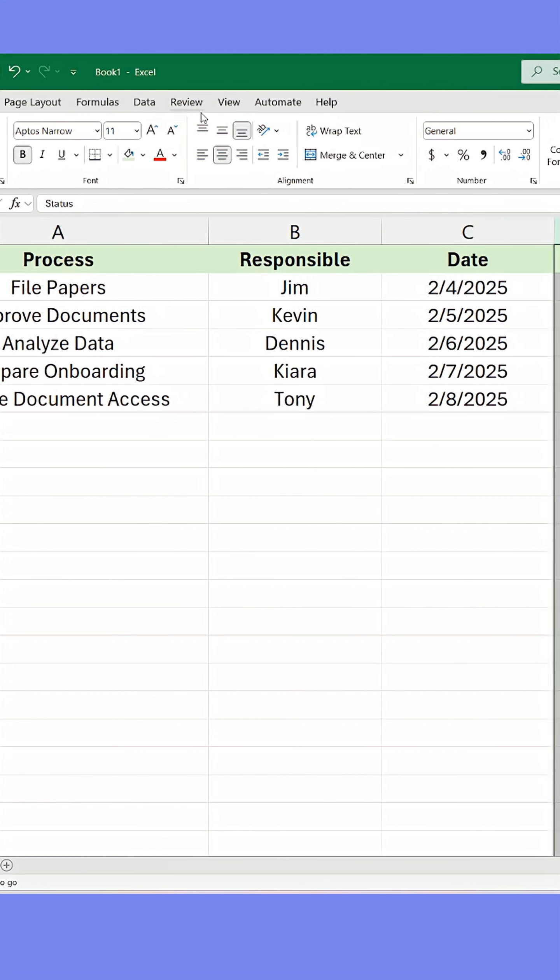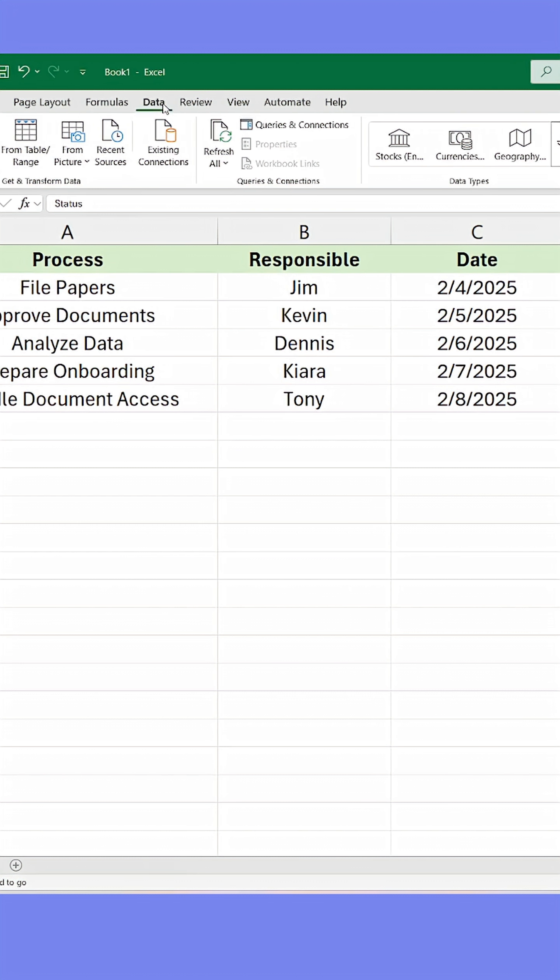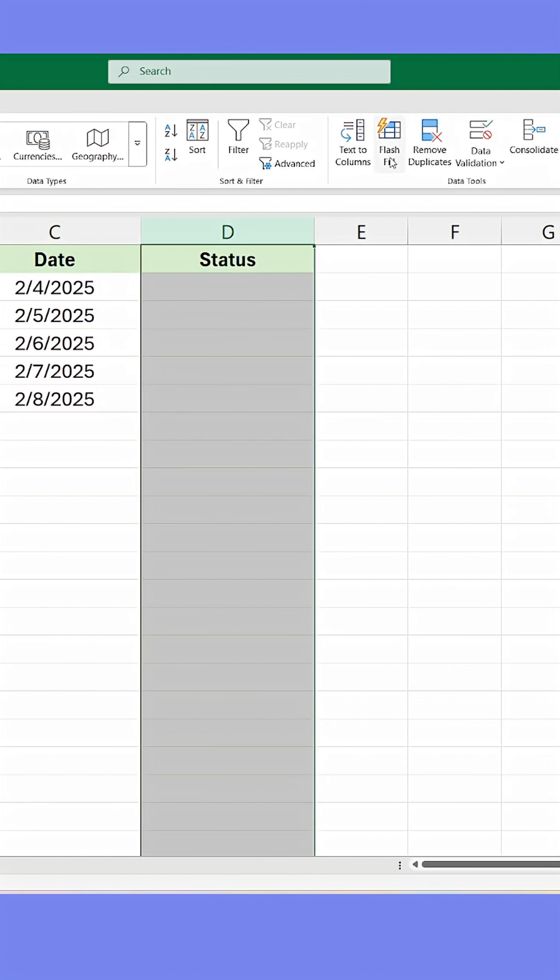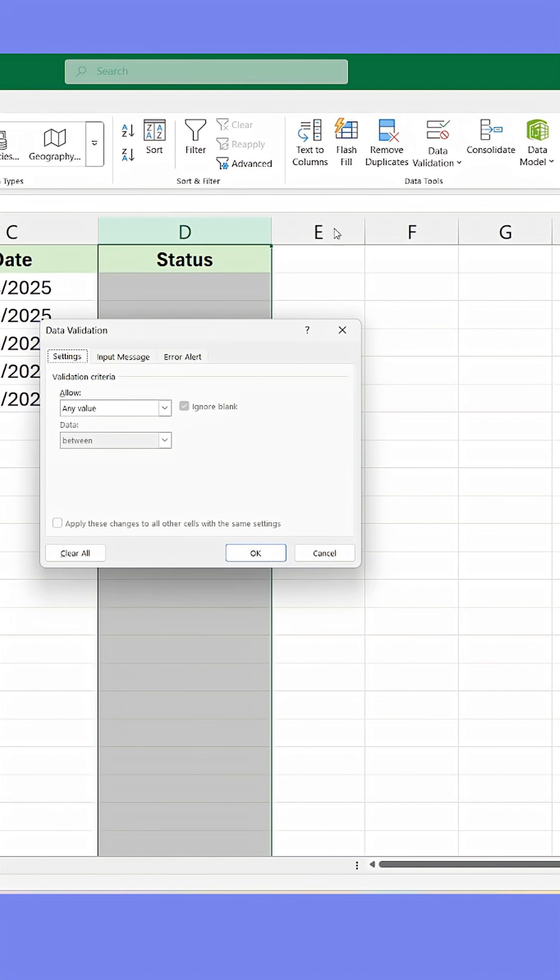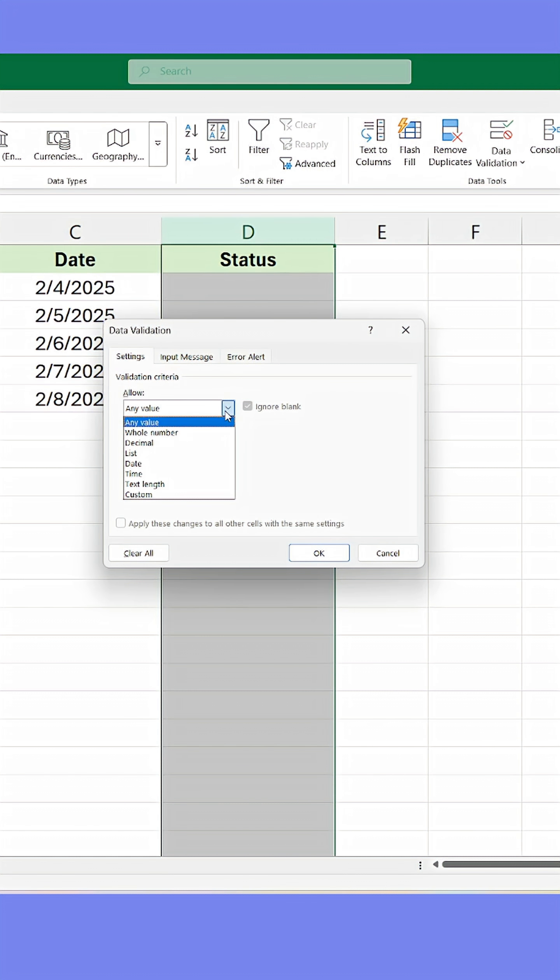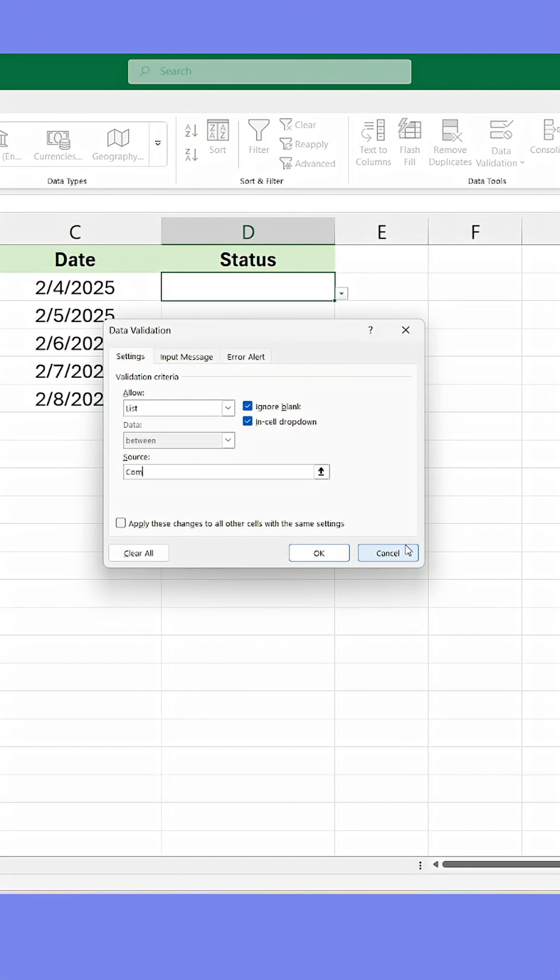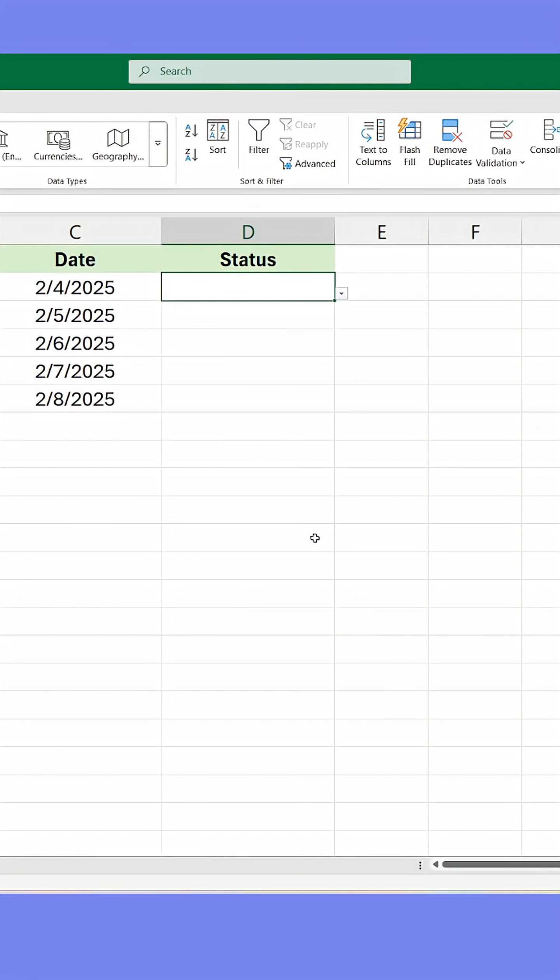First, select the column you want to place the list in, go to the Data tab, then click Data Validation. In the window that appears, select List in the field. Here, write the values you want to appear as options in the list. Separate each item with a semicolon. Finish by clicking OK.